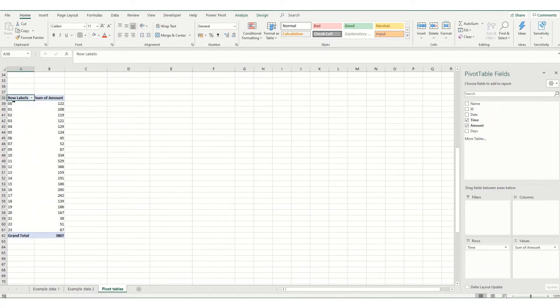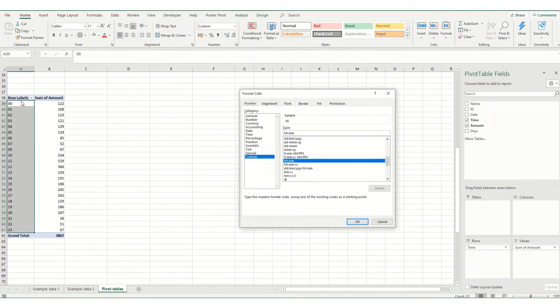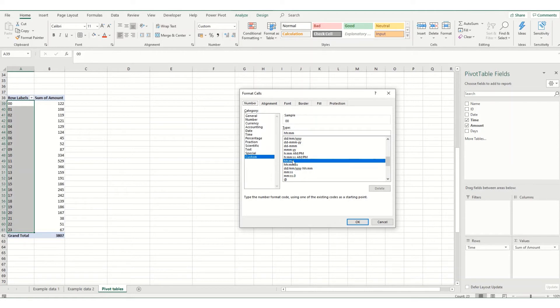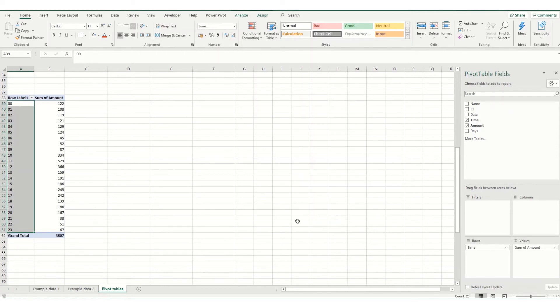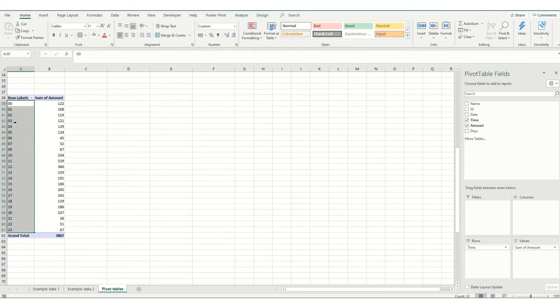Now if we were to select that data and try and format it, you'll notice it is actually saying that it is a time format in hours and minutes, and it doesn't matter what you do, they're not going to update. This has got to do with the way the pivot table is pulling your data through and is reading it as text.